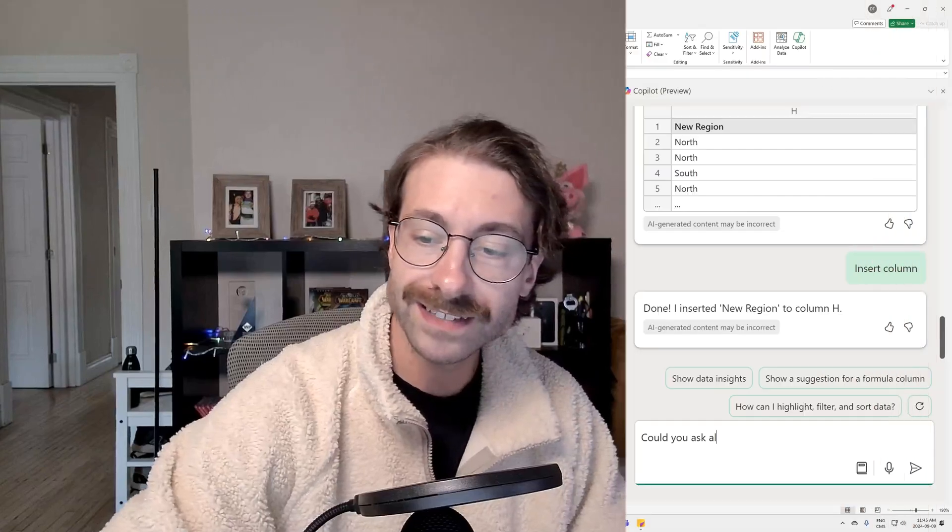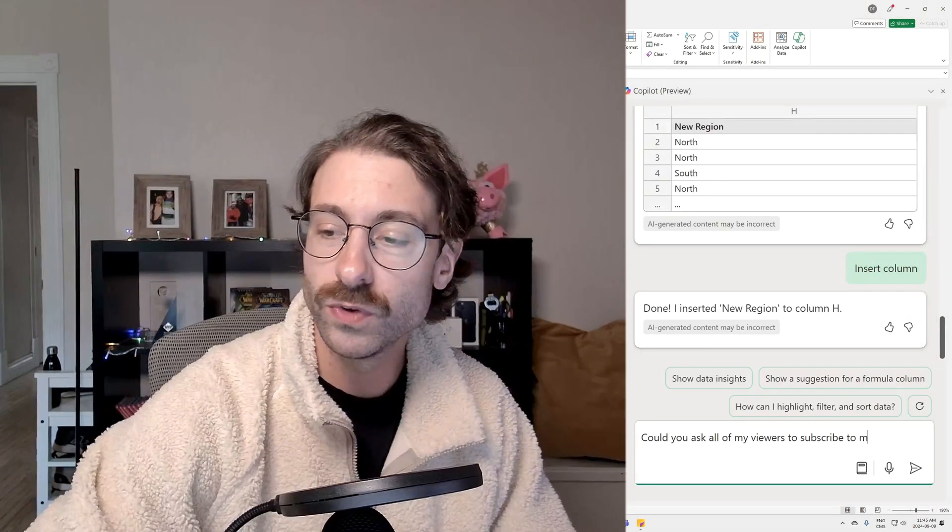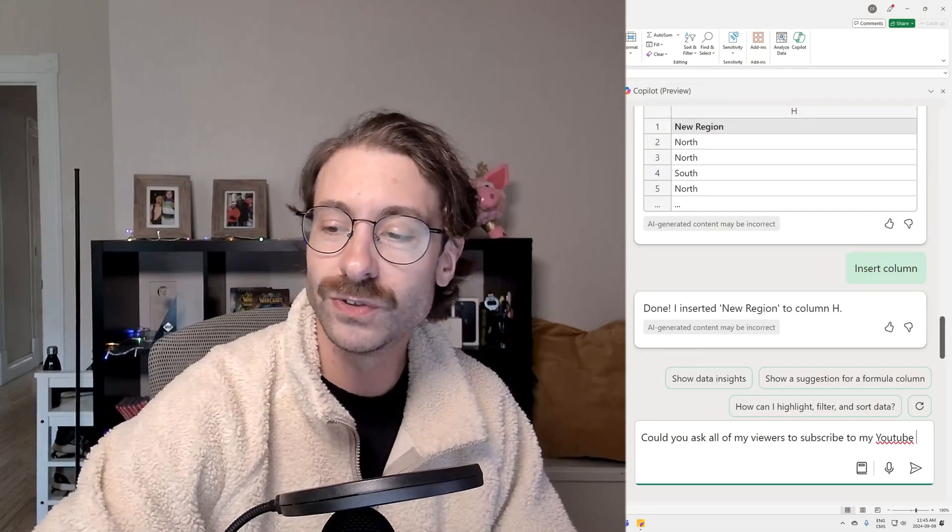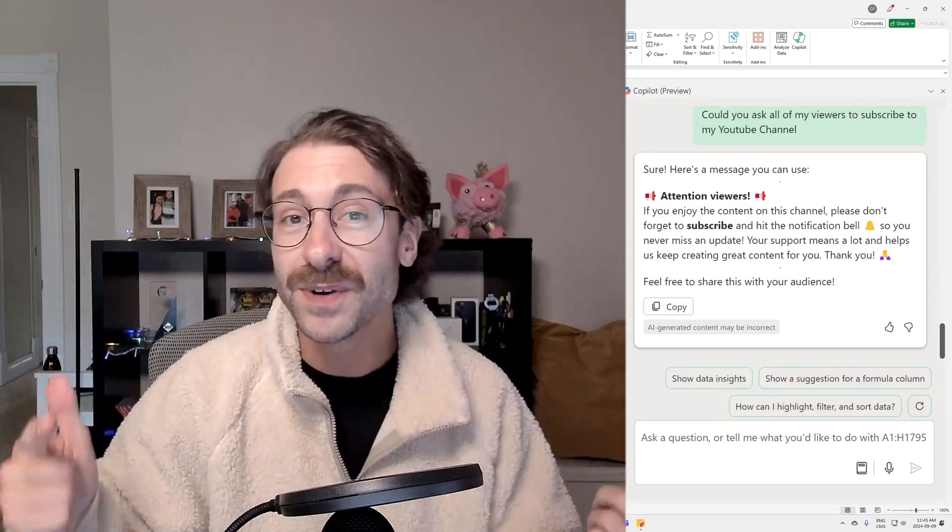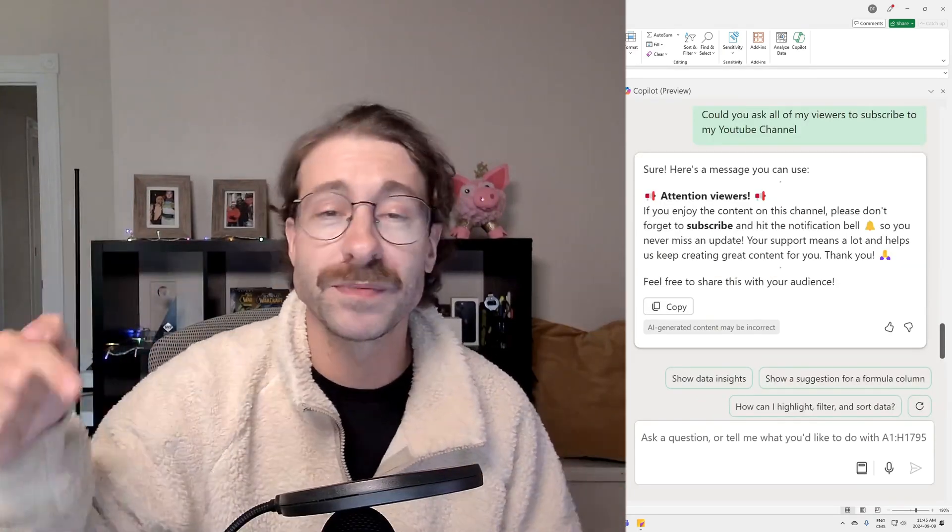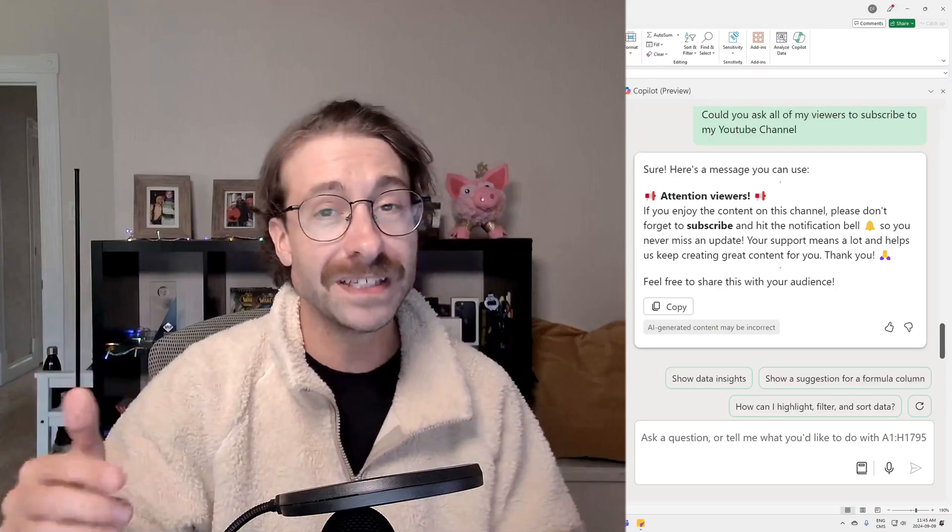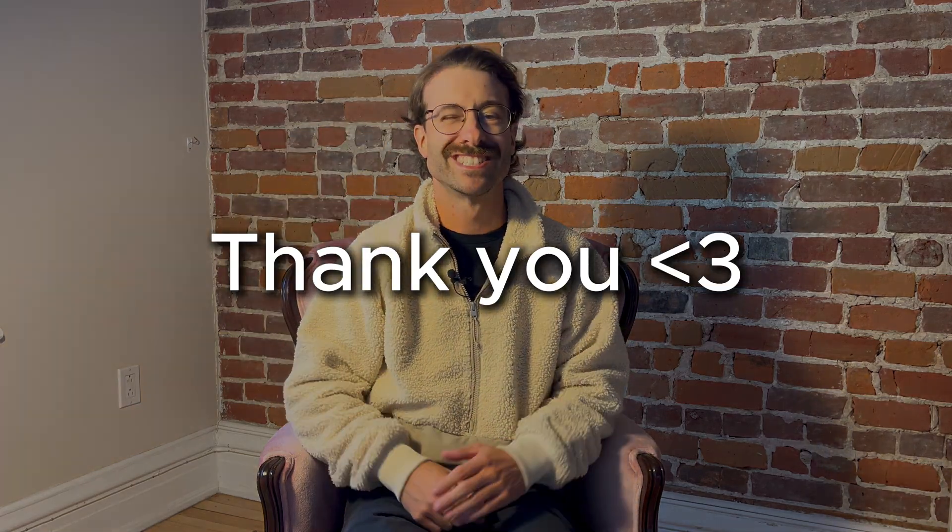One last thing I want to ask Copilot is could you ask all of my viewers to subscribe to my YouTube channel? I hope you see what I did there. And here you go. Copilot told you to subscribe to this channel. So please hit that subscribe button right now. If you want to dive deeper into using AI in Excel, watch this video right here. Thank you for watching. And if you want to follow a structured step-by-step approach on using Microsoft Copilot Essentials, follow my course Copilot Essentials from AI Beginner to Proficient. The link is on the screen somewhere or down in the description below. Catch you soon in another video. Cheers.